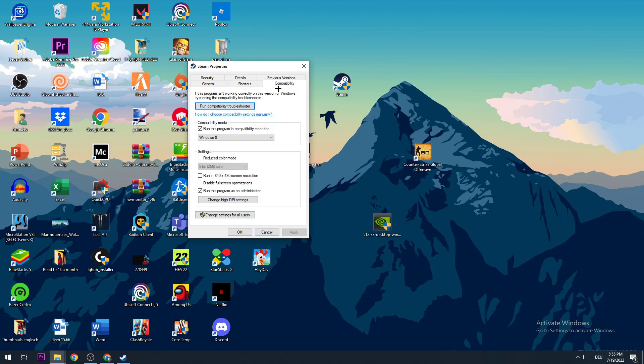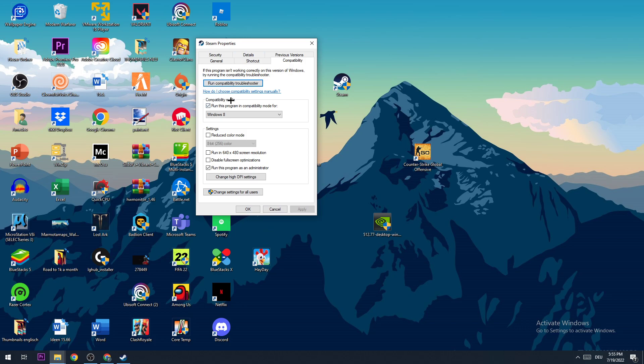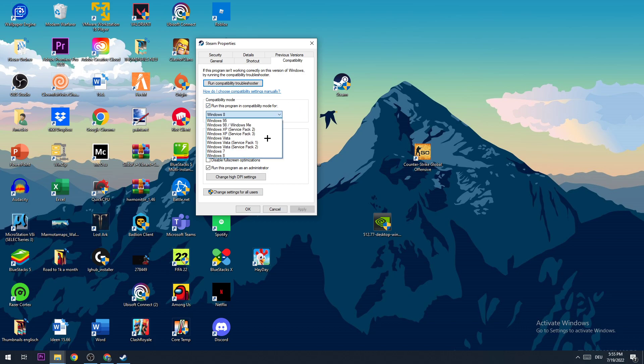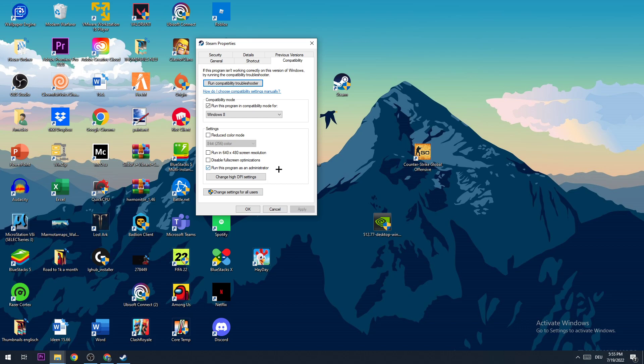In this window, you'll enable and disable some settings. Enable 'Run this program in compatibility mode for' and select Windows 8. Then go down to settings and disable fullscreen optimizations, and enable 'Run this program as an administrator.' Click Apply and OK.